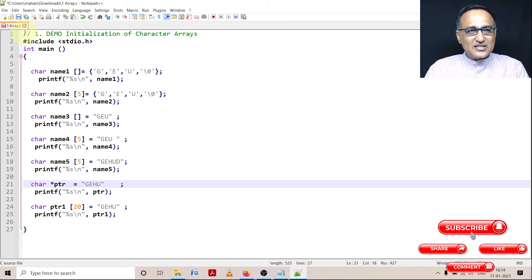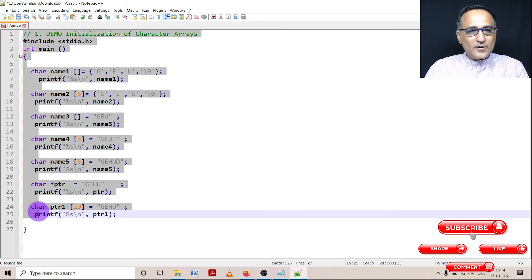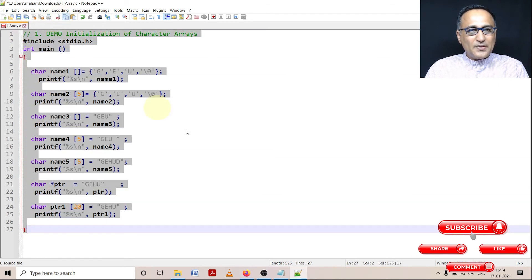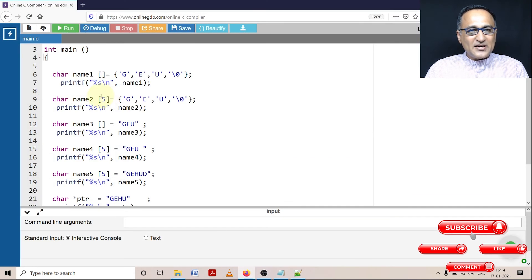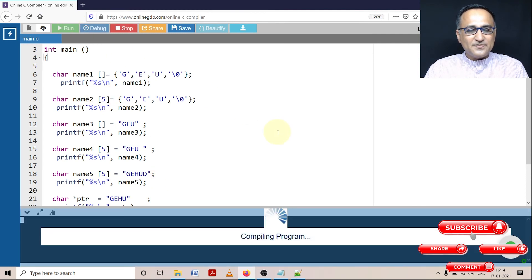Let's take this piece of code. Let's try to copy it and let's try to run it through the online GDB compiler and see what happens.